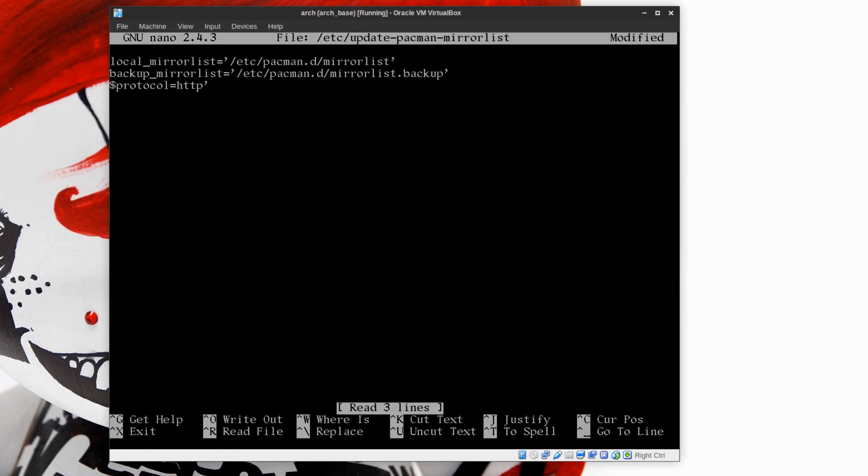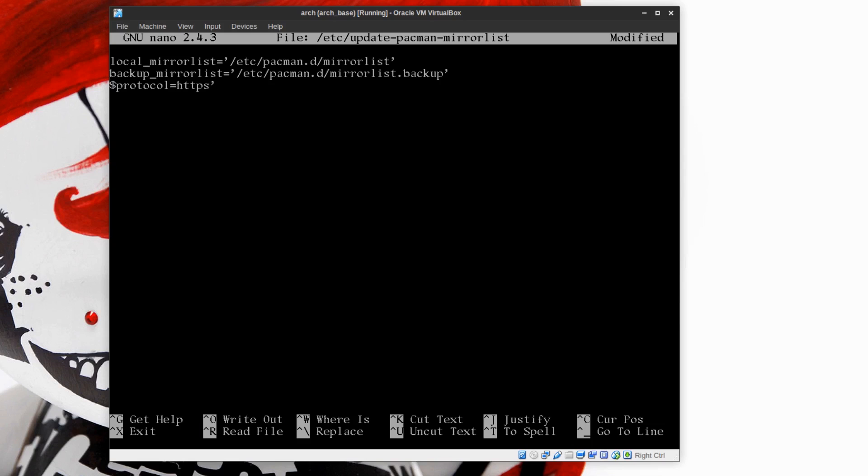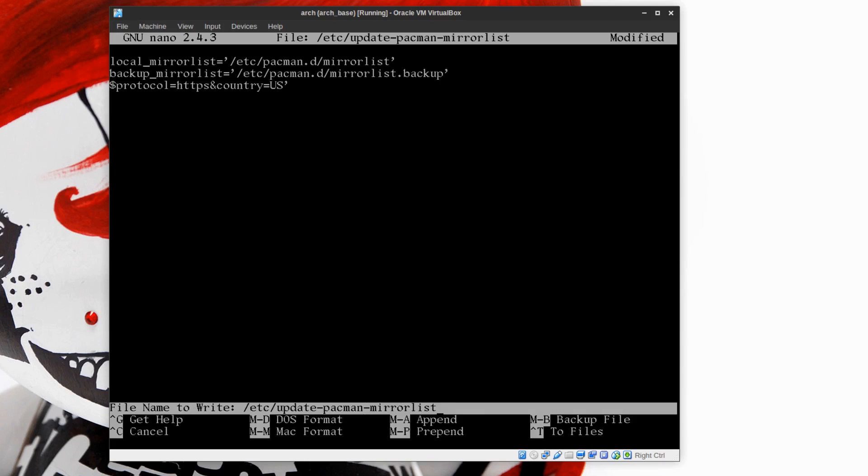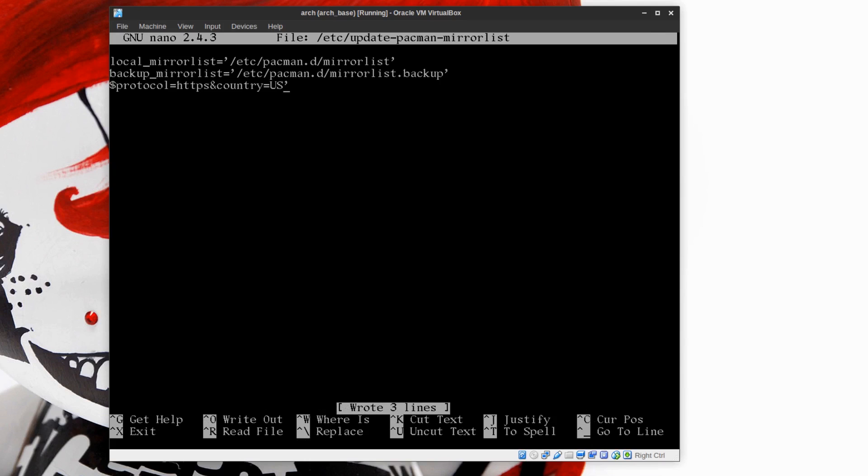Then just put an ampersand country equals something like that, or your country. However, I found depending on your service provider and everything, I find the US mirrors are faster. So ampersand or, and country equals capital letters US. And Ctrl O to write that out, Ctrl X to exit.